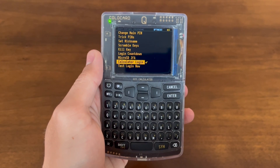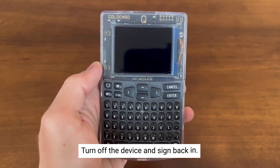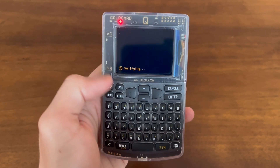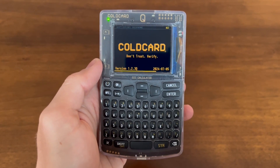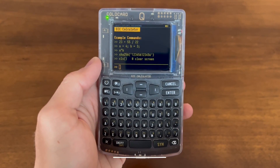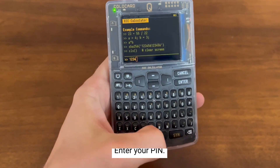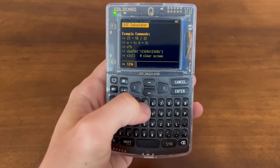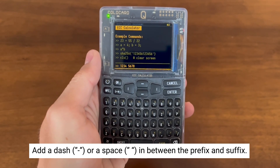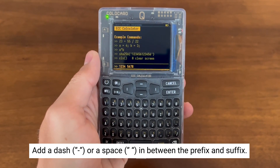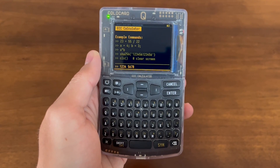Great, now that Calculator Login is enabled, let's turn off the device and sign back in. As you can see, we've booted into calculator mode and now we can enter in our PIN. Make sure that you add a dash or a space in between the prefix and suffix — this is the way the device knows that you're entering a PIN and not a mathematical equation.